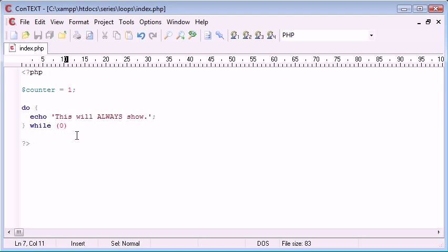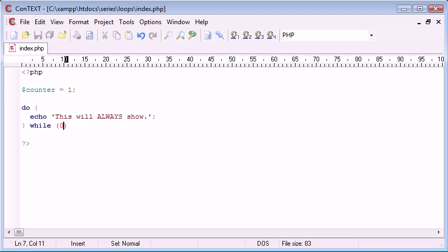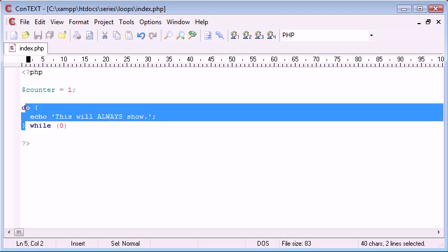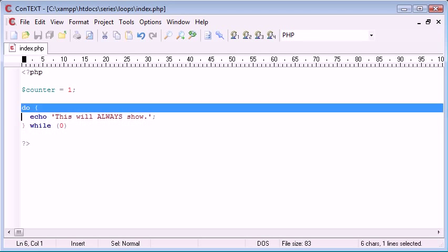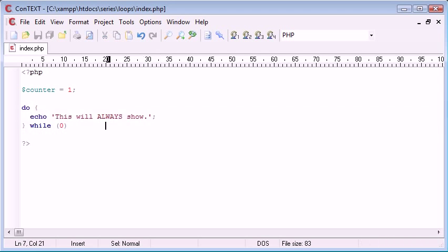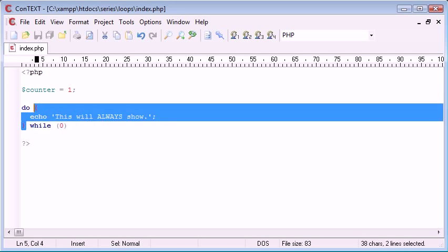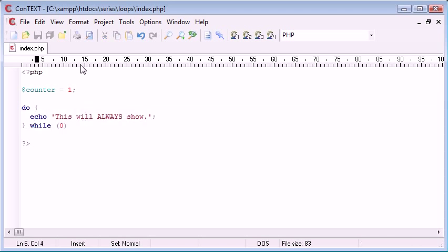Remember in the last example when we did the while loop I put zero in and nothing happened because we evaluated it to false therefore the block didn't run. Now we're going to echo this then we're going to make an evaluation and if this equals false the second time round we're not going to echo this out.